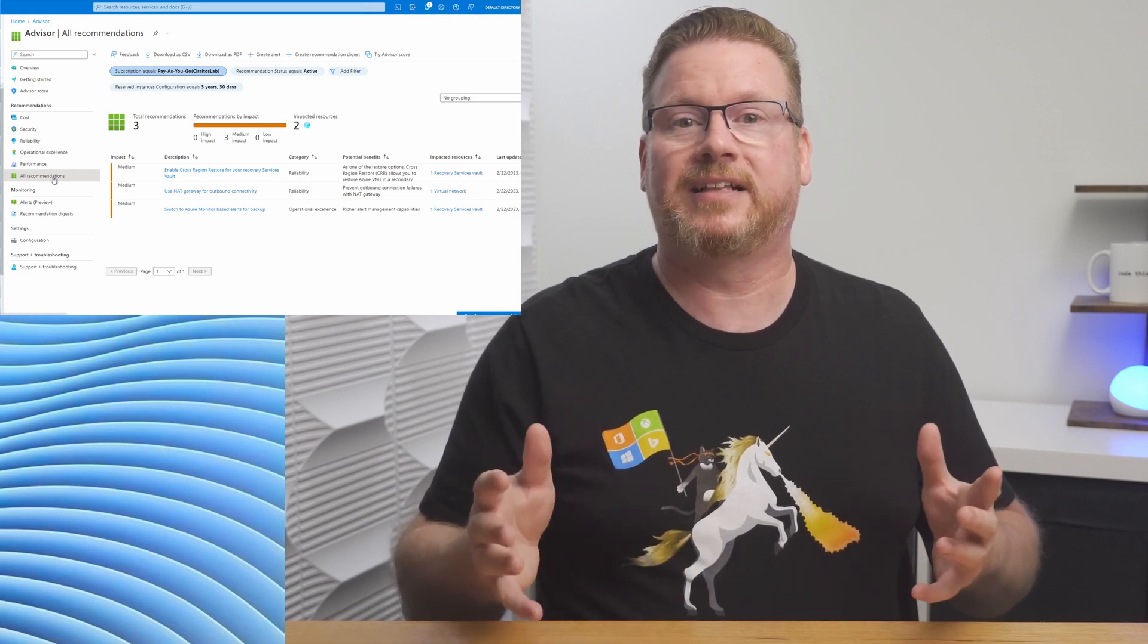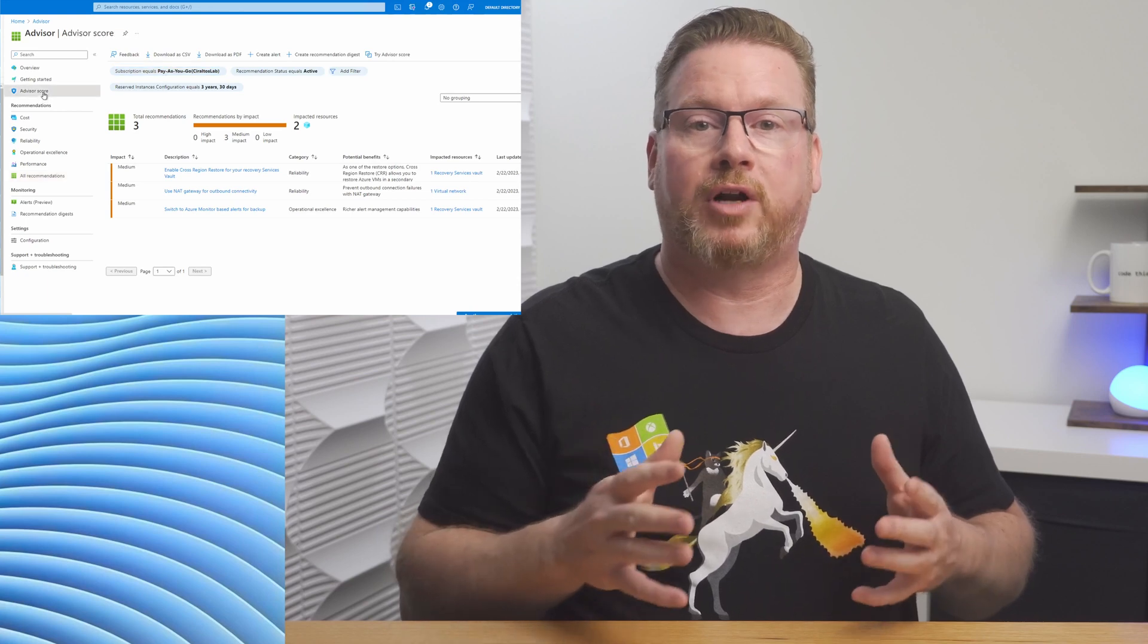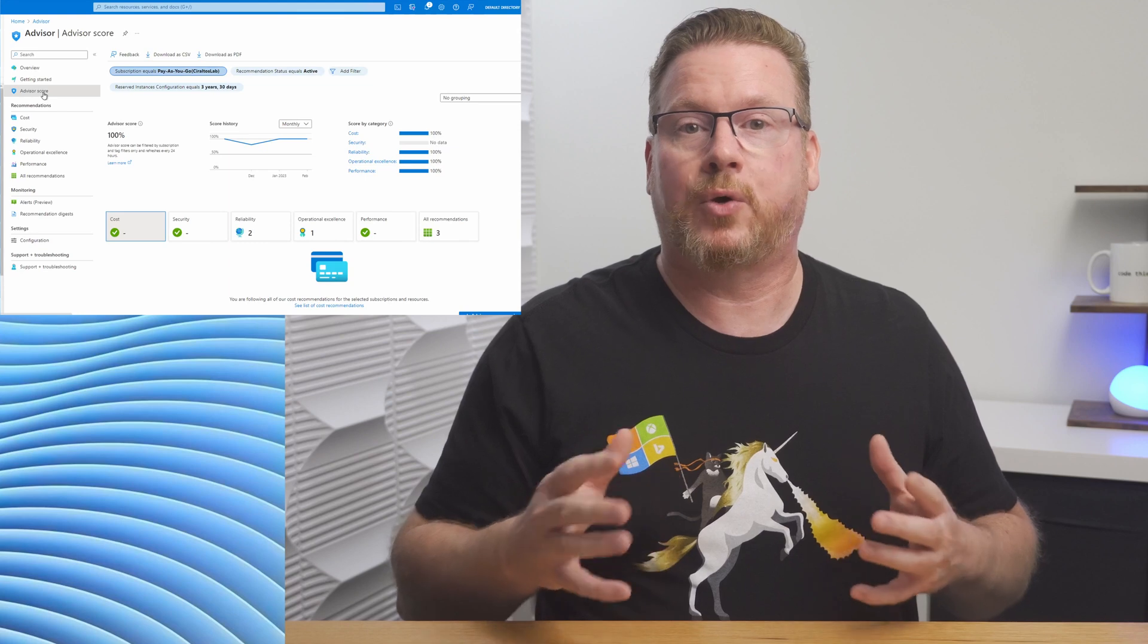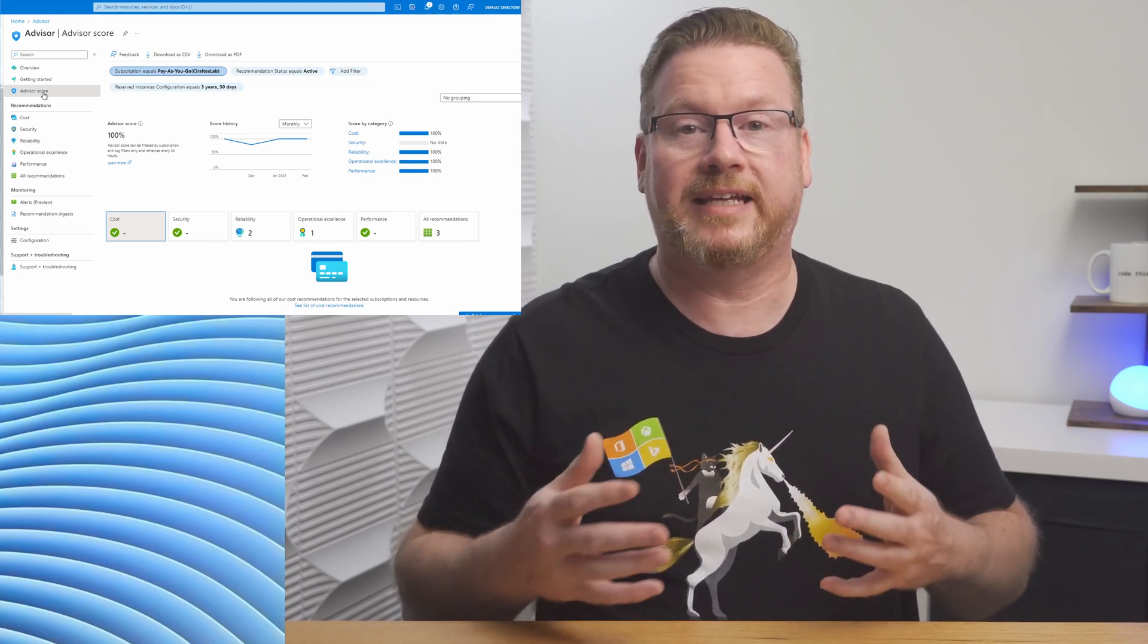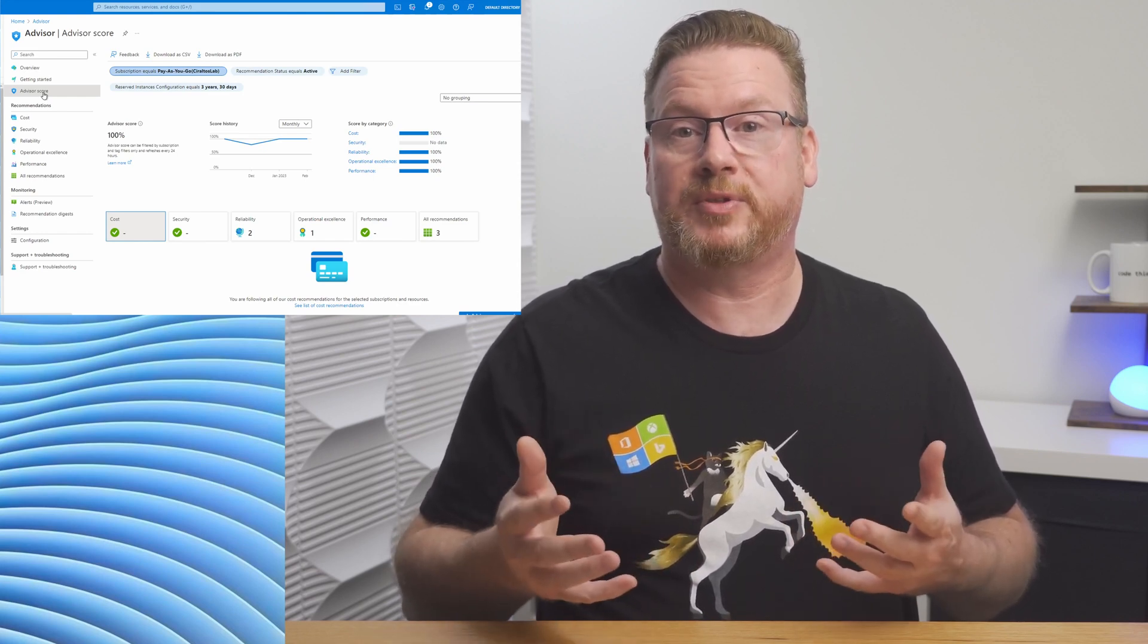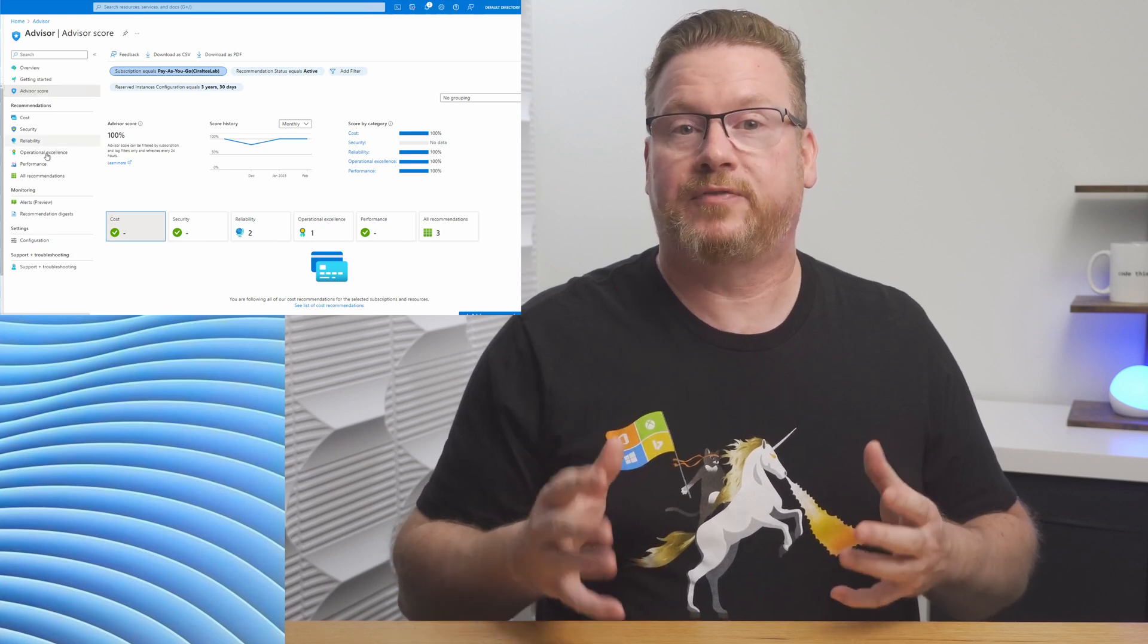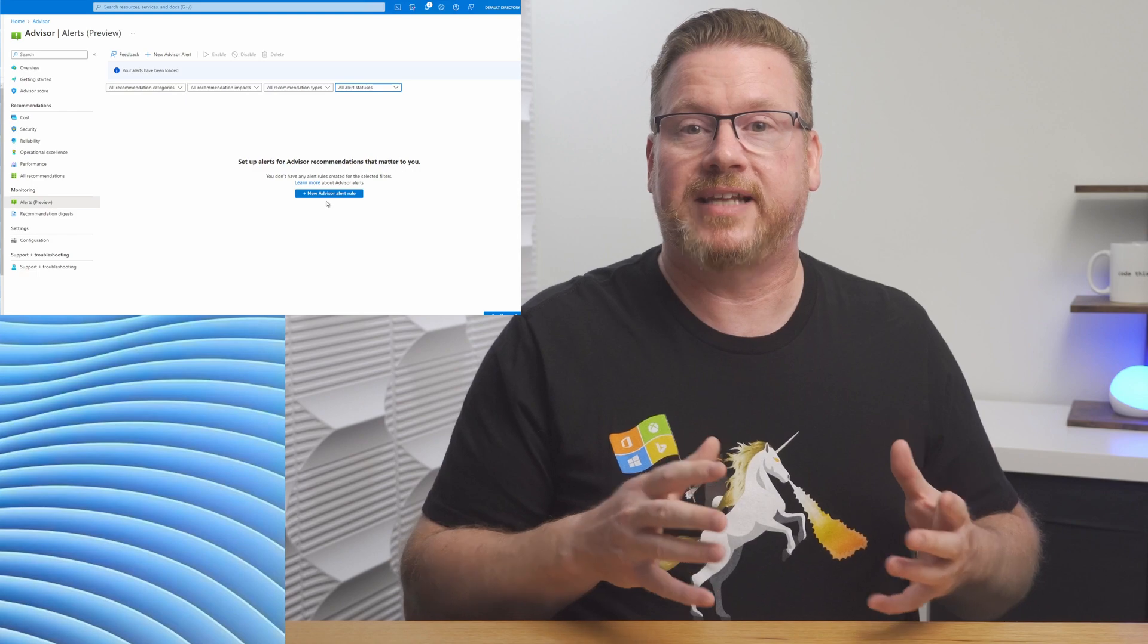You can also track overall progress of improvements made with the Advisor Score. Advisor Score gives a total score with a breakdown of each category. The score will recalculate as new guidelines are added and as your environment changes. A score of 100 today doesn't mean it'll be 100 tomorrow. There's an option for alerts when new recommendations are added. Set up alerting to stay on top of those new recommendations.